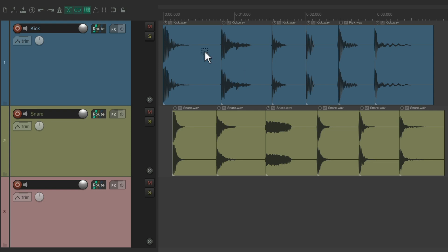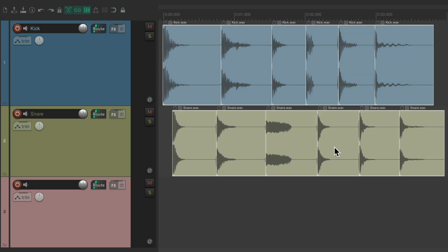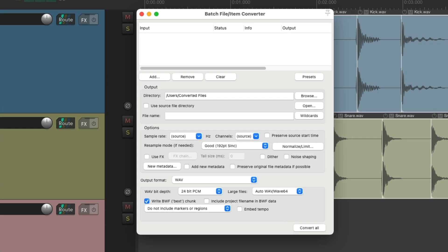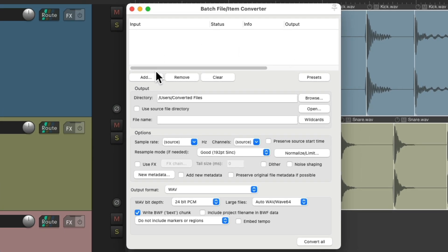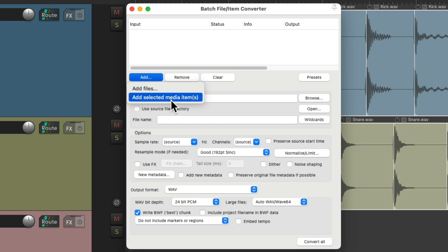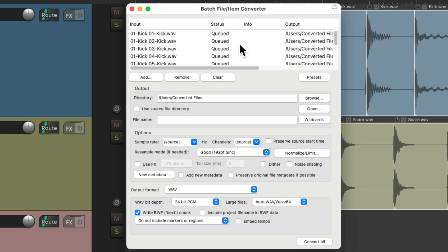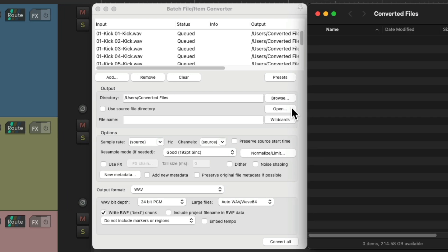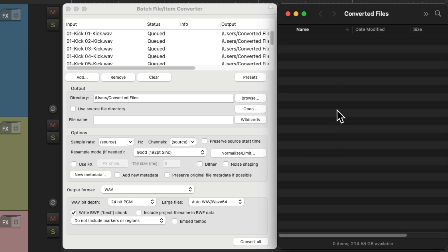Let's select all of them, open up the batch file item converter, and go over here to add, and choose Add Selected Media Items. And they get added right here. Again, we can browse the folder we want to export them to, open it up, so you can see it, give it a name.